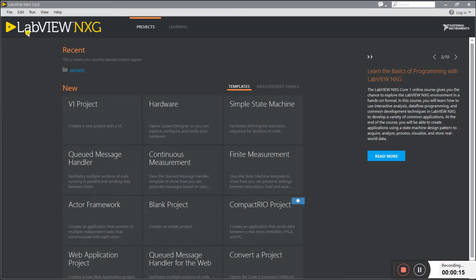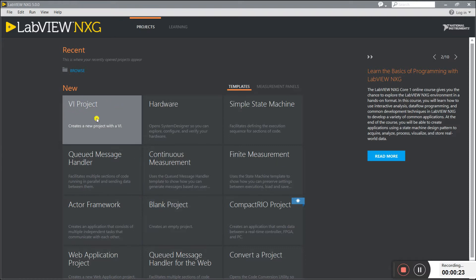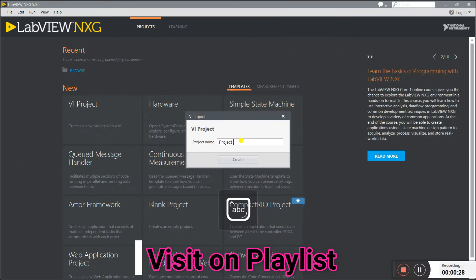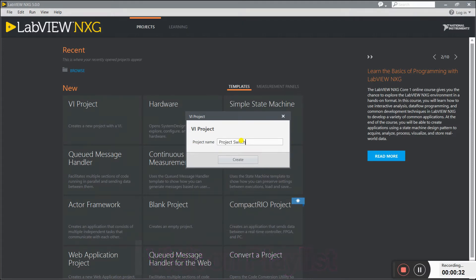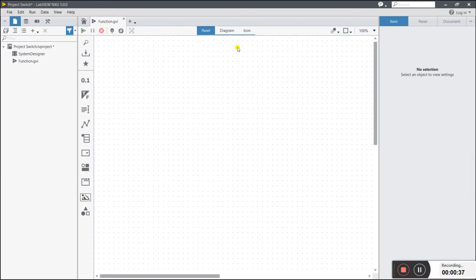We'll see how we can do it in LabVIEW NXE. You see there are two options: VI project and blank project for creating the project. I'm clicking on the VI project, entering the project name as 'switch', and clicking Create. All process done.